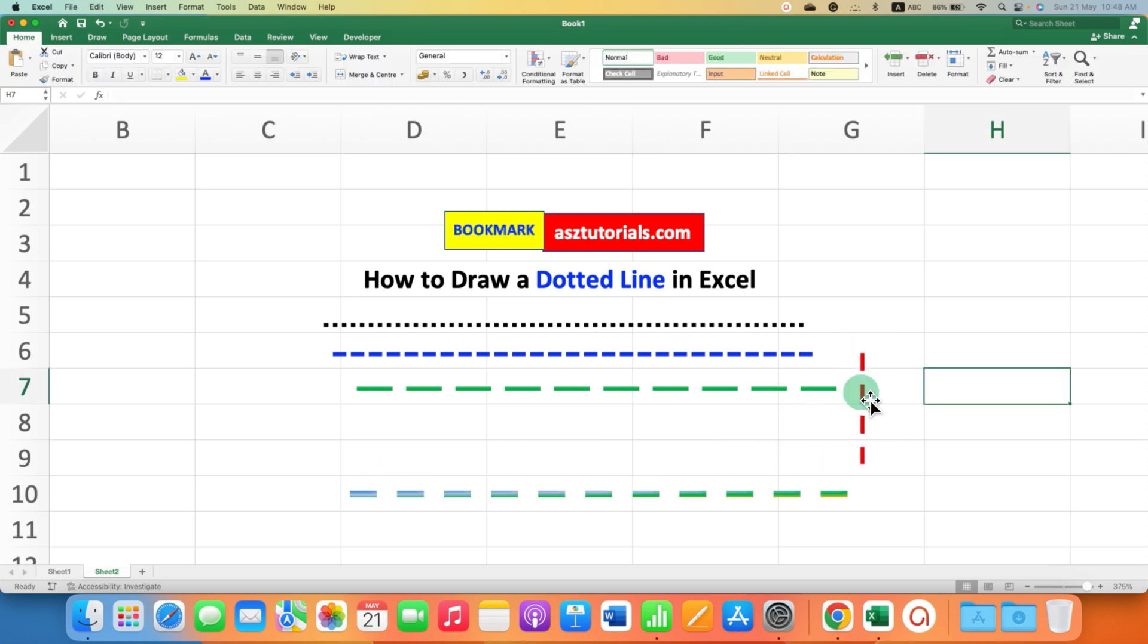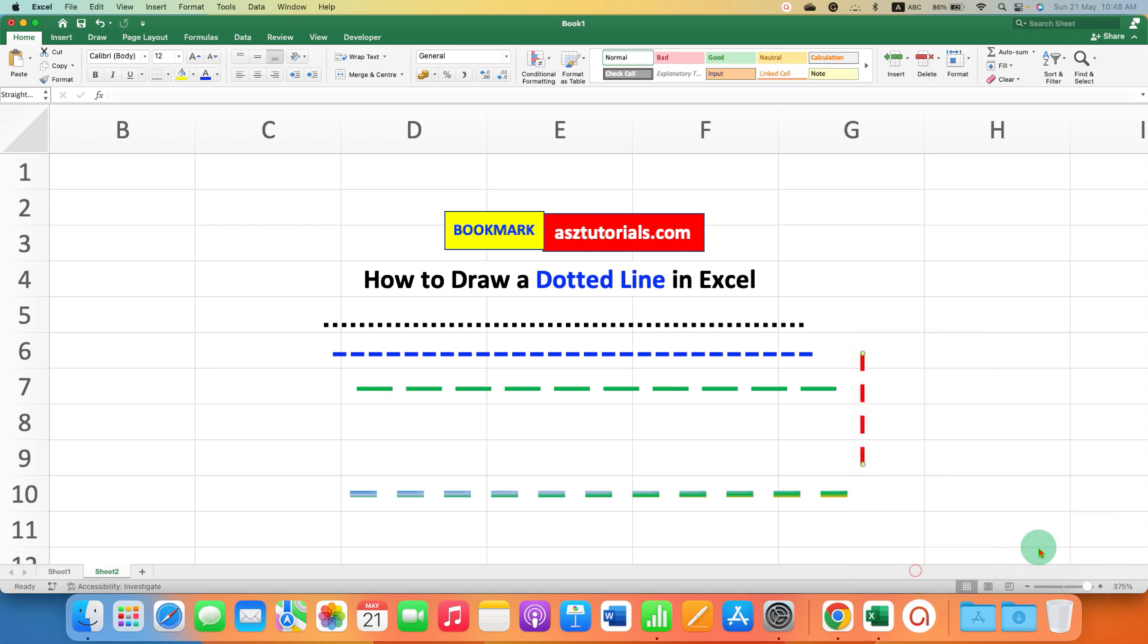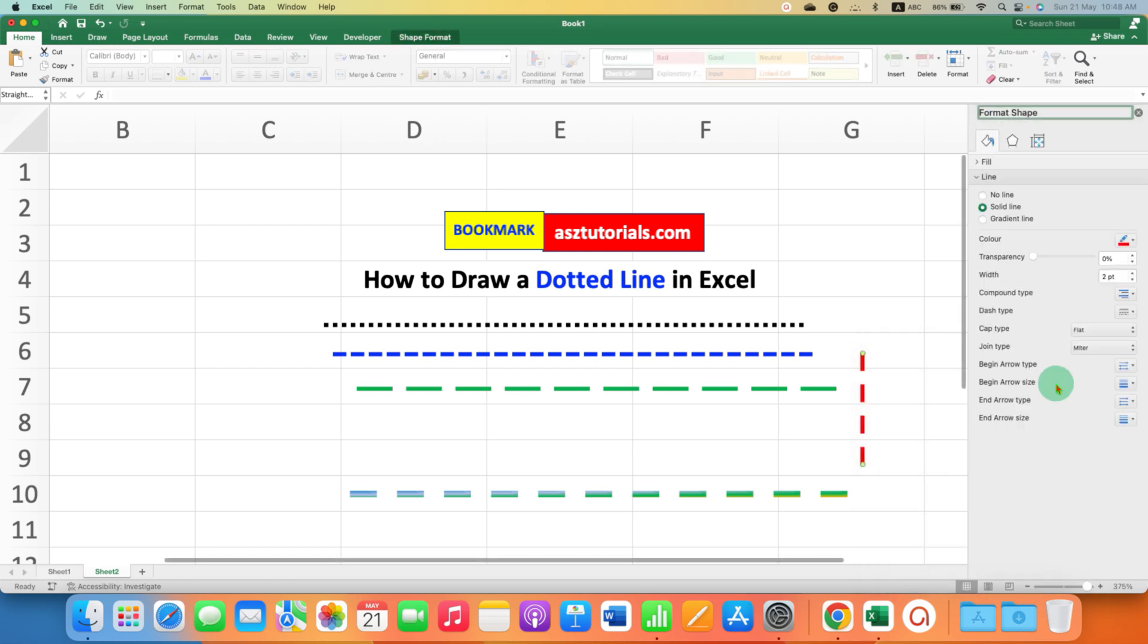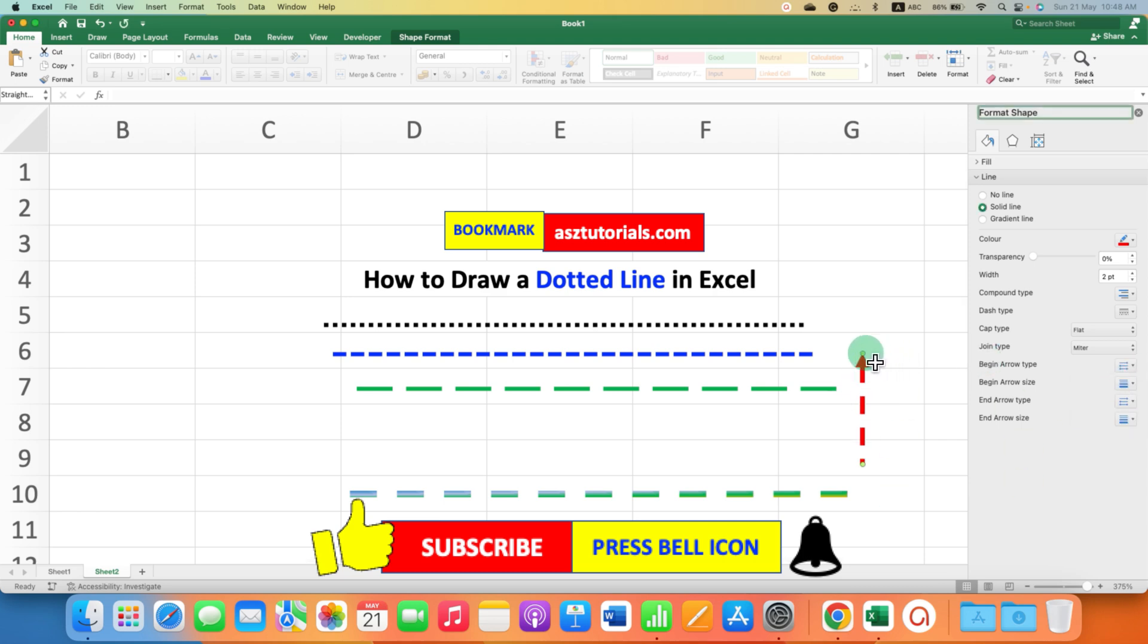If you want to add an arrow to the line, you can go back to Format Shape option. Under the Begin Arrow Type you can select the arrow head, and the arrow head can also be added to this dotted line.